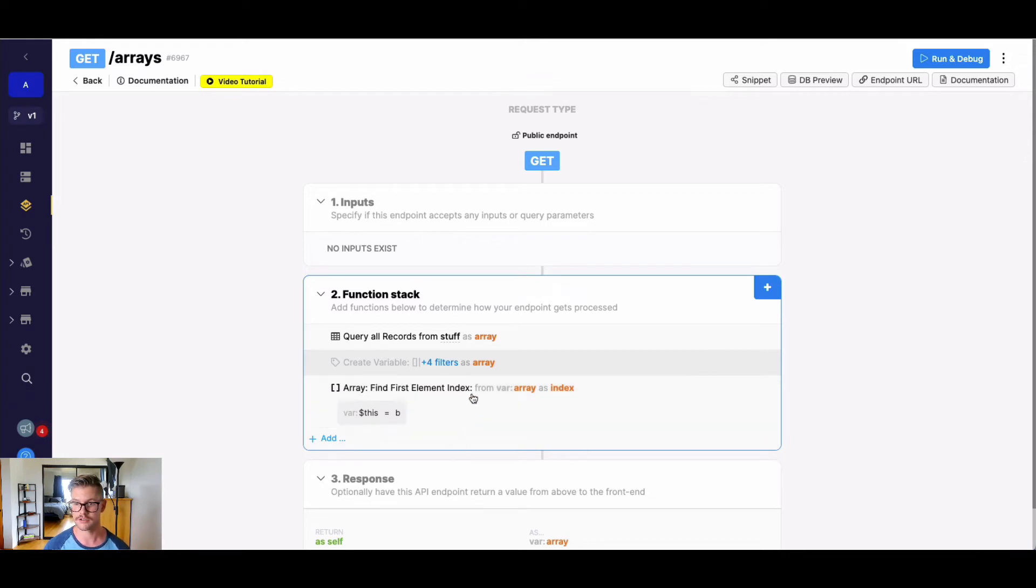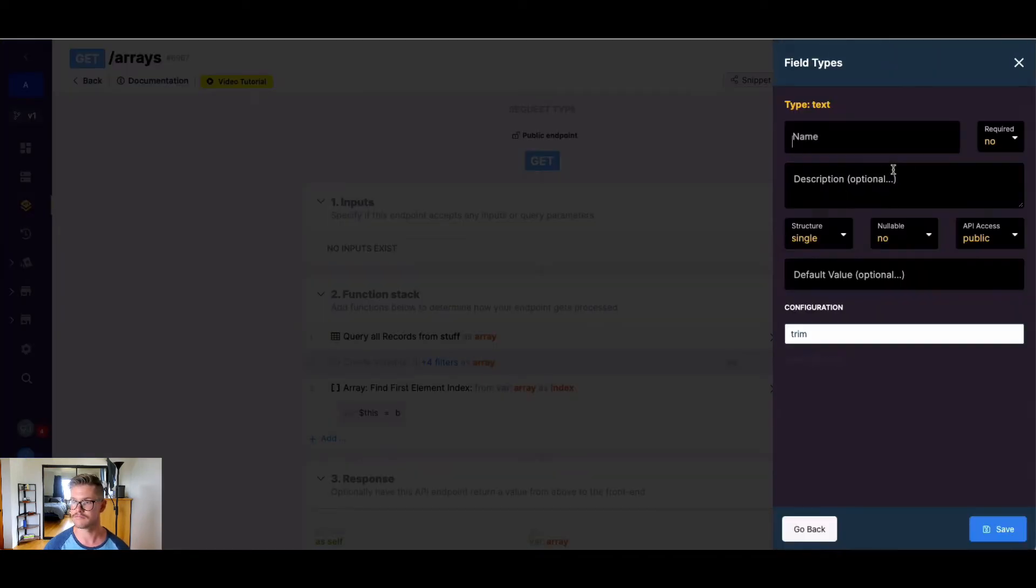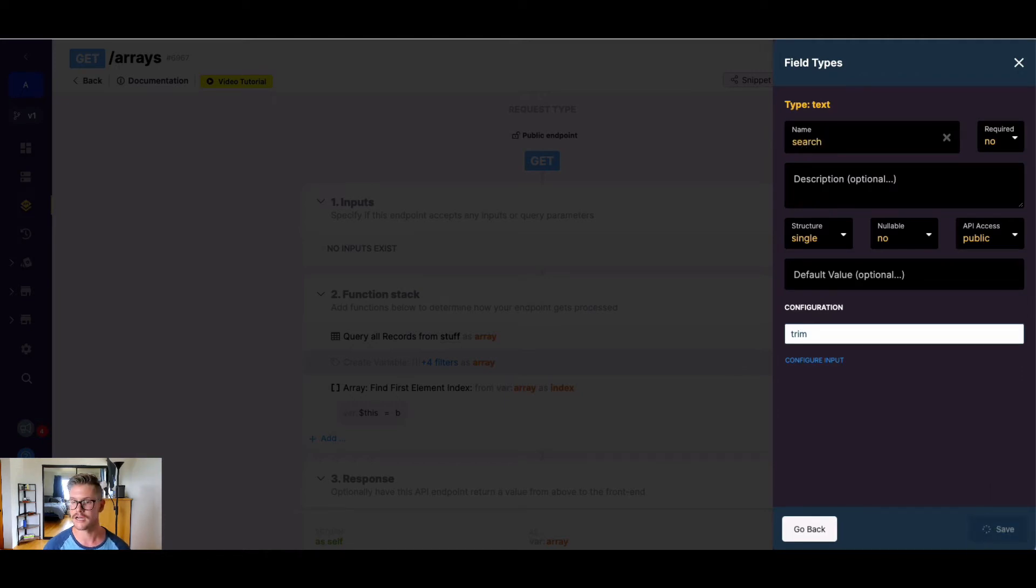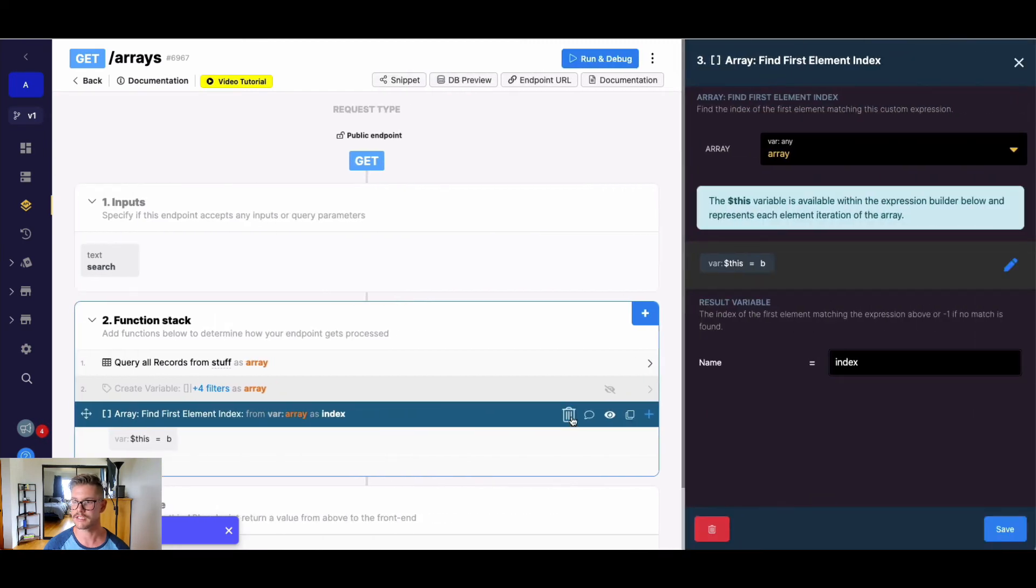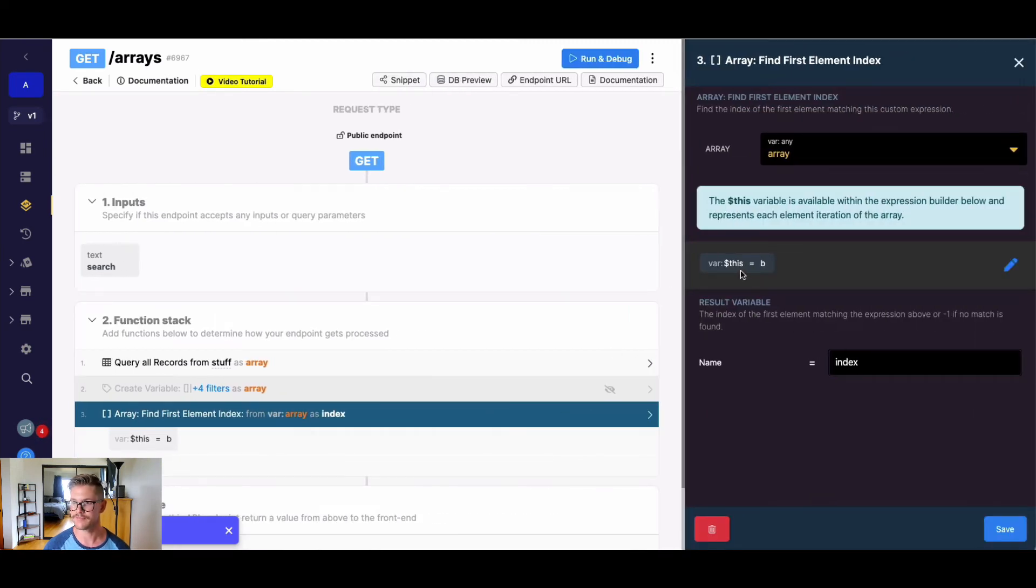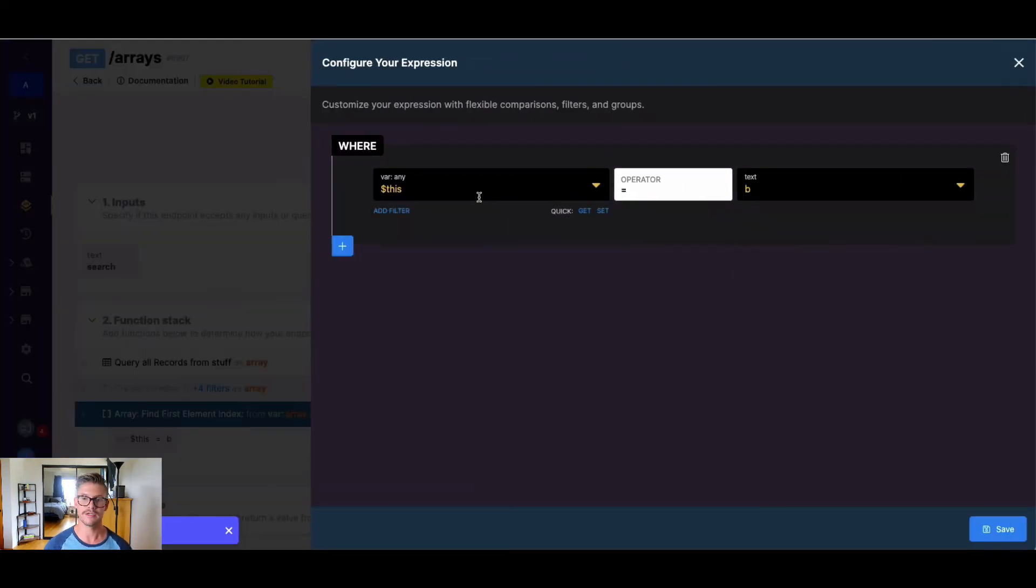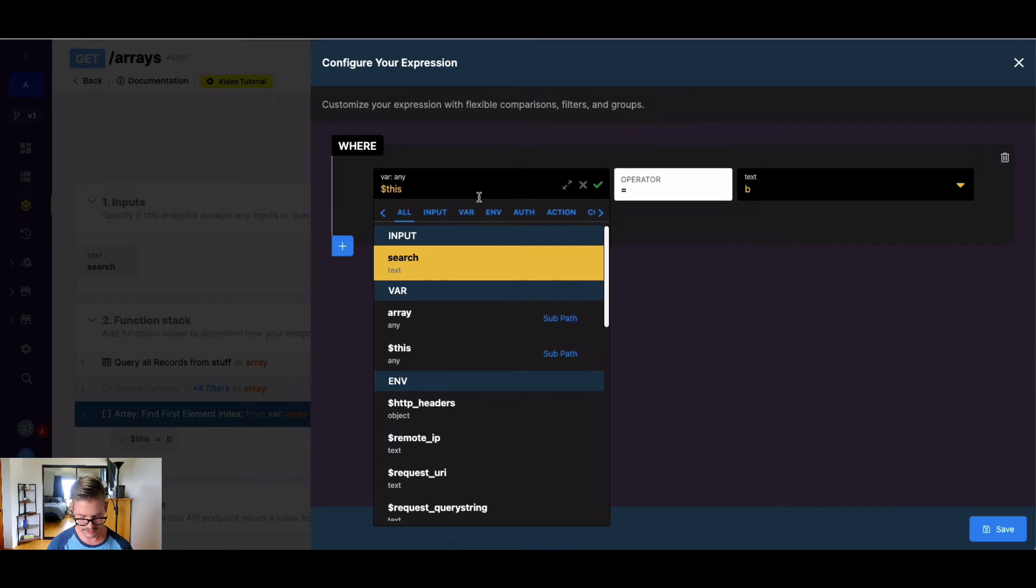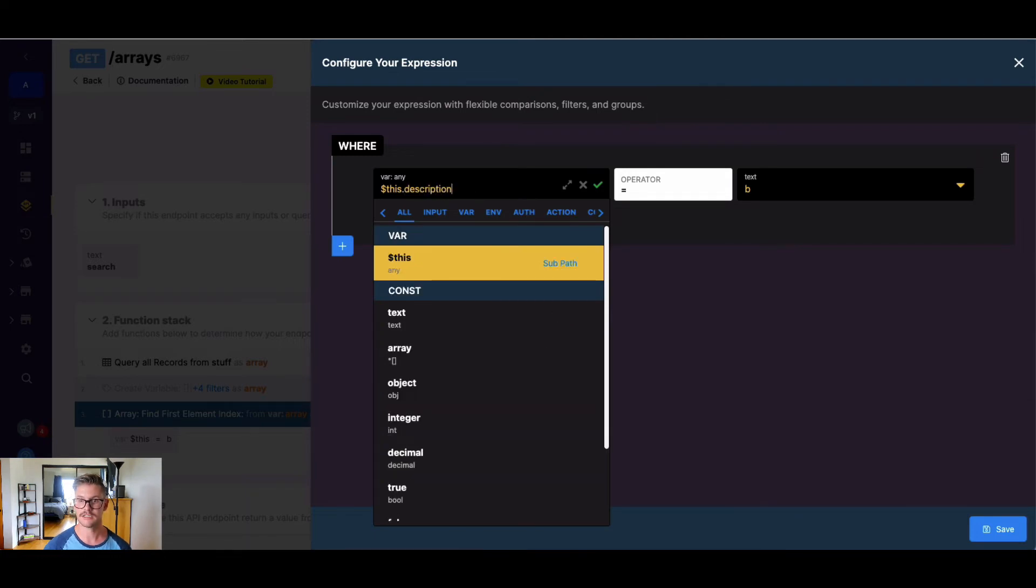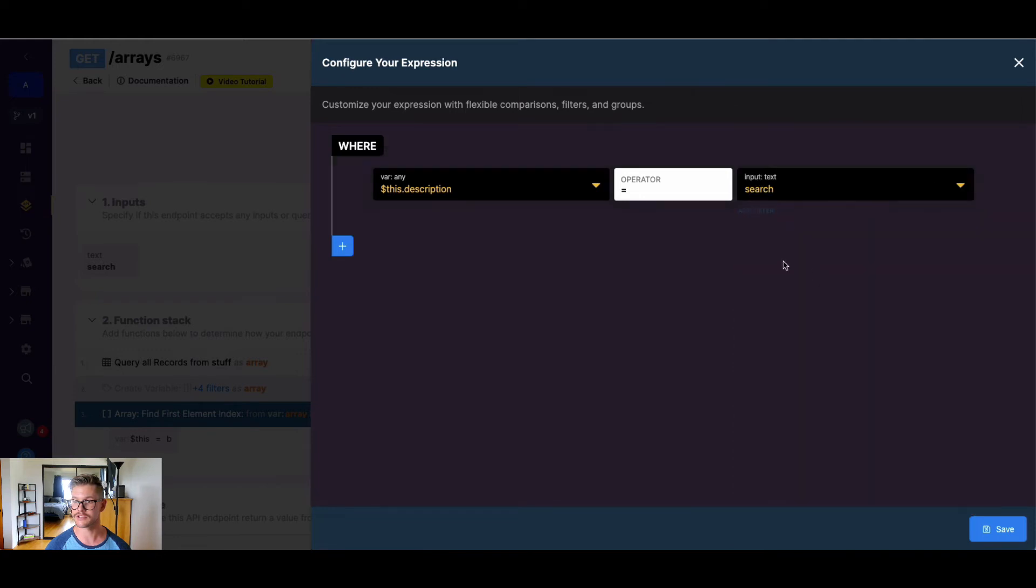So let's go ahead and first add this search here as an input so we can make this element index that we're finding just dynamic. So we have array here. And then when I open this up, we know right now the variable this is an entire one of those objects in the list, one of those records, but we wanna actually just use dot notation to say this dot description.